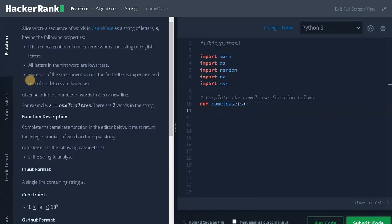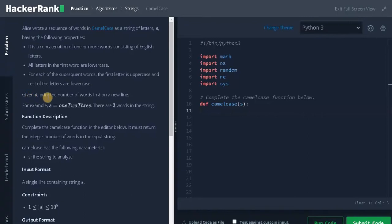For each of the subsequent words, the first letter is uppercase and the rest of the letters are lowercase. Given s, print the number of words in s on a new line.